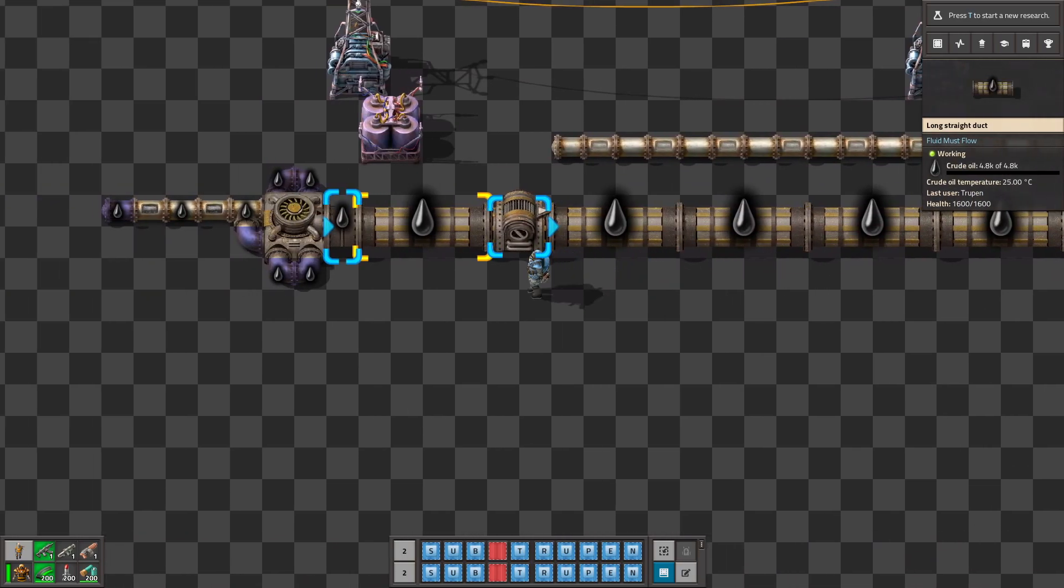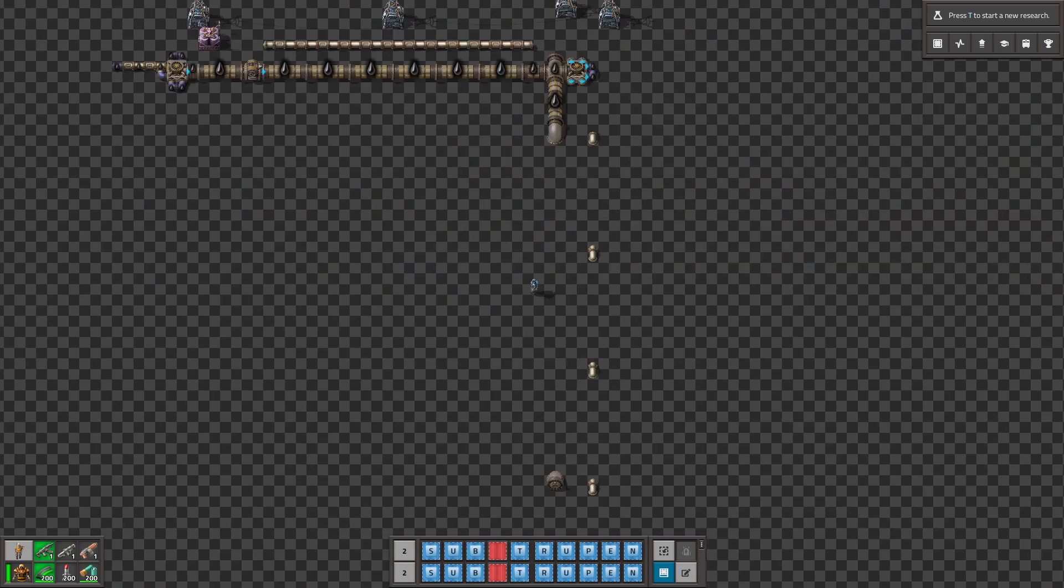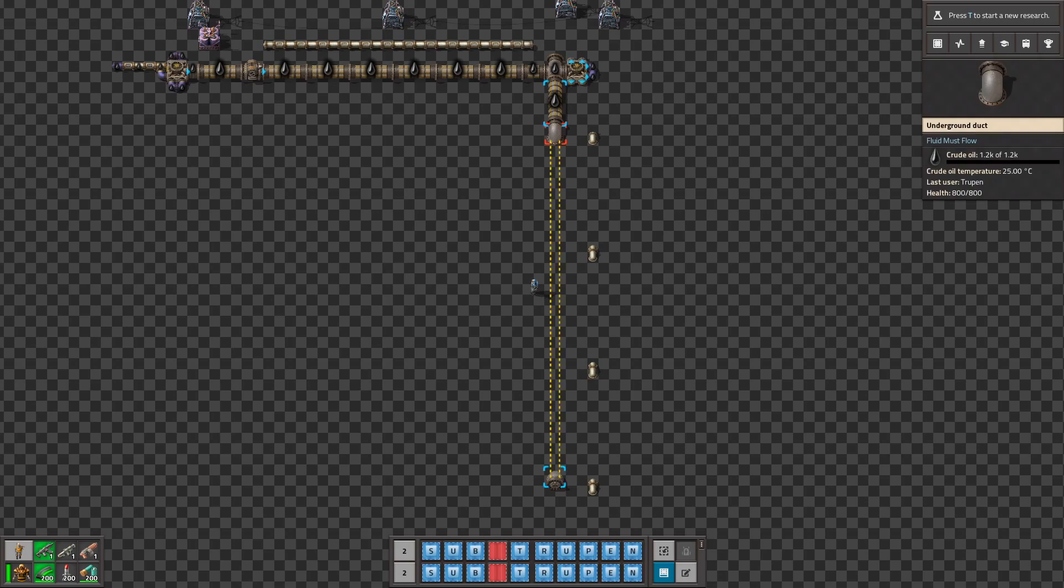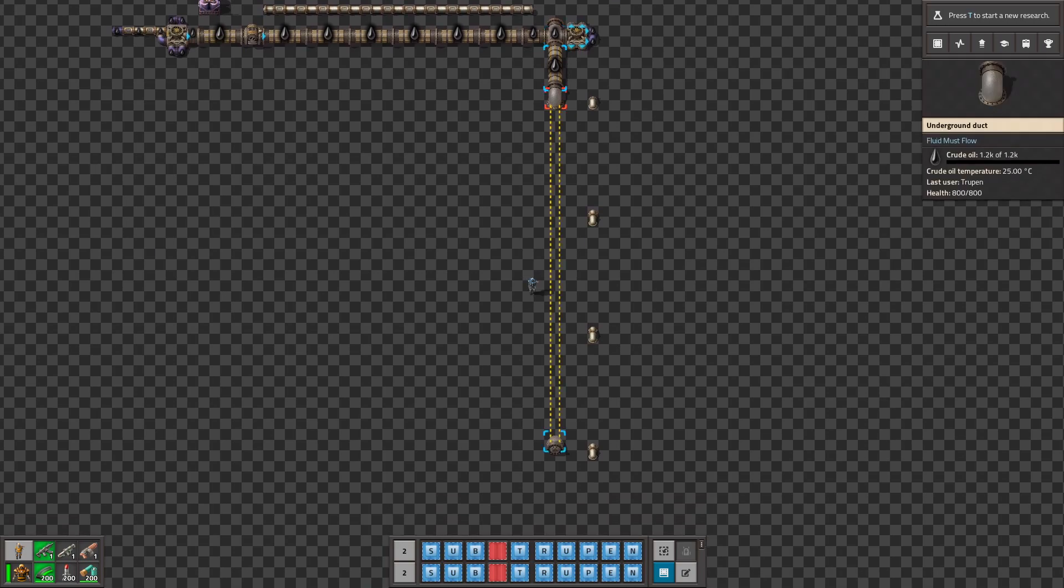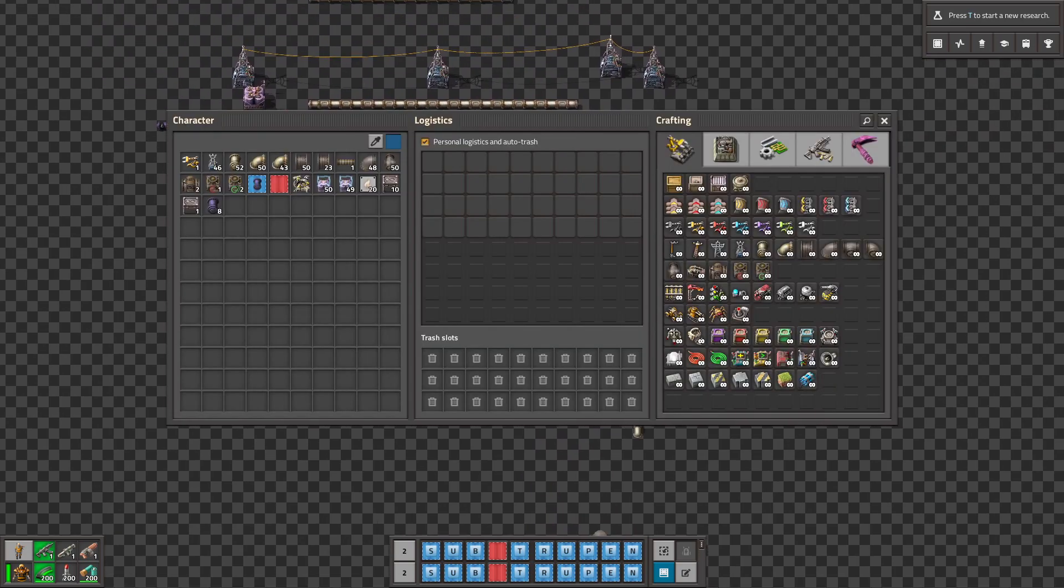This basically works like a storage. It also adds to the game the huge undergrounds. Like you can see, this is the normal underground. And this is the huge underground pipe.